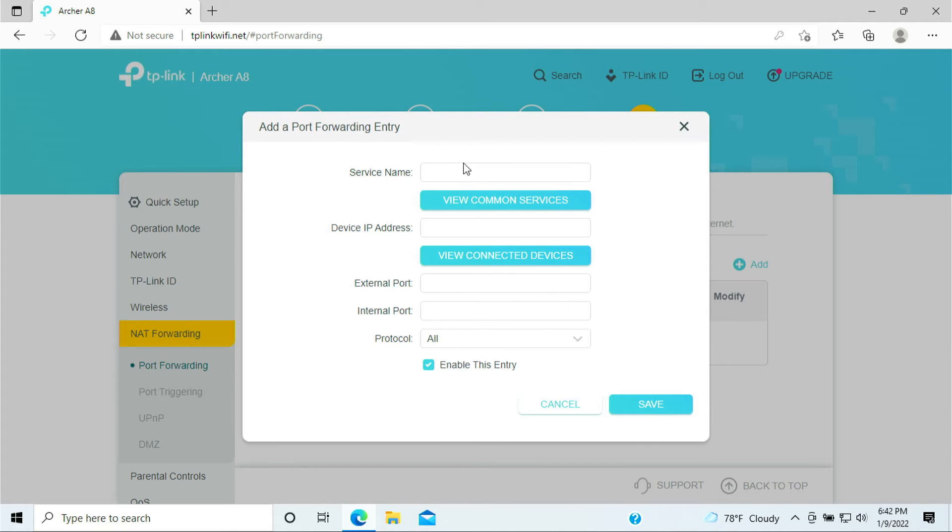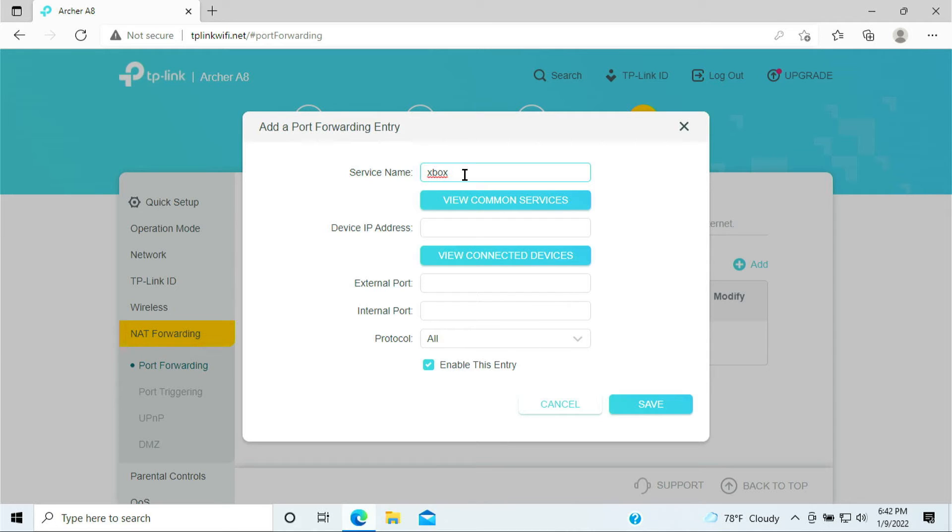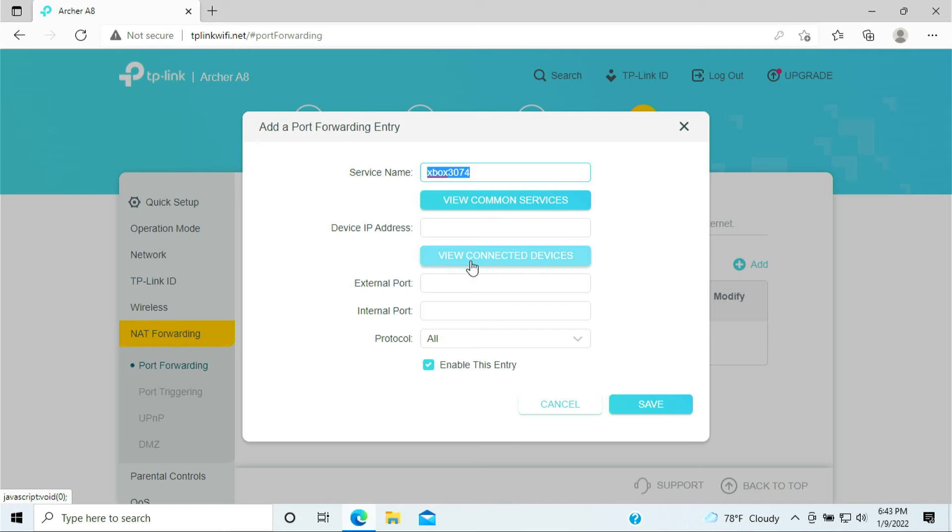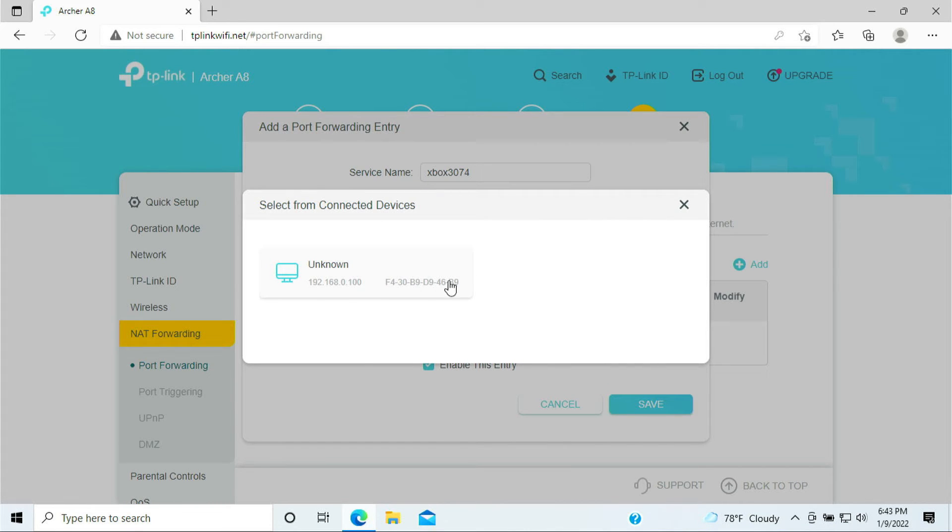In this port forwarding we need to click on the plus and we want to give it a name. So for Xbox One we're gonna say Xbox, and this is UDP and TCP that is required, which is 3074. And this is just a name that you want to name Xbox 3074. And here you want to click on view connected devices.